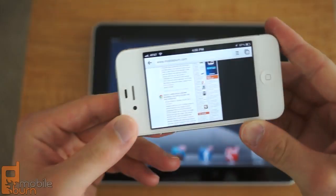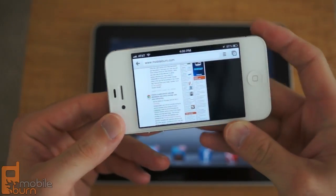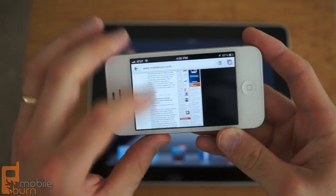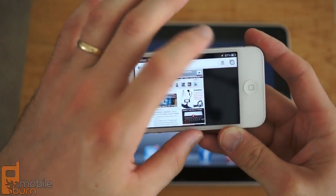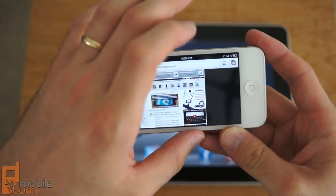You can use it in landscape mode as well. So you have to reload our website in order for it to fit.